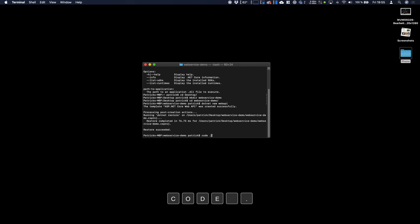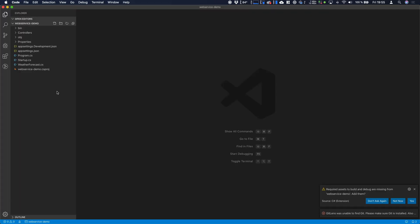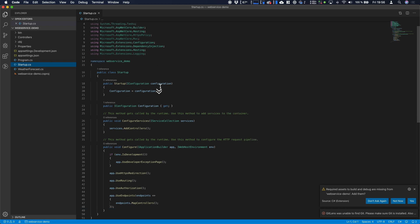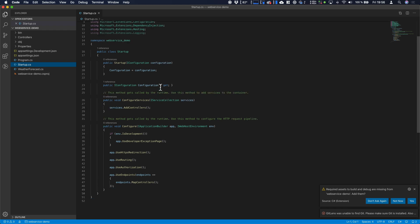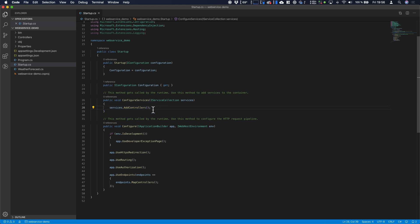If you have installed VS Code you just can type code and dot and the current directory gets opened in VS Code. Just have a look at our project structure. The most important thing basically is the startup where everything is configured in our application. So the controllers which we will look just in a minute are added to our services.